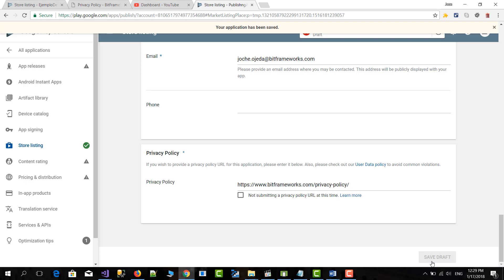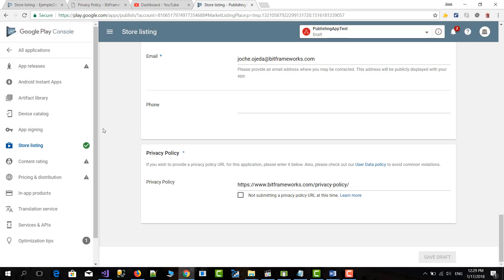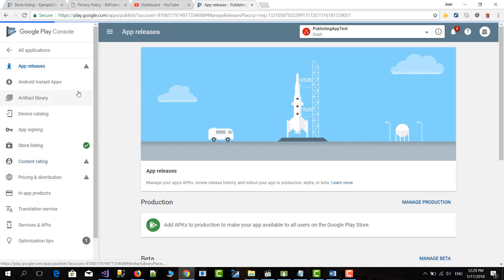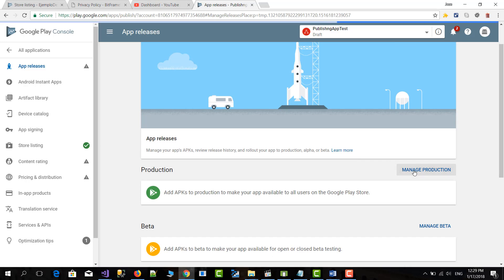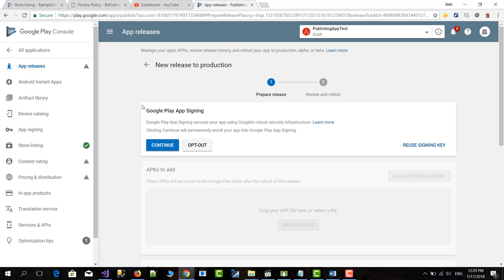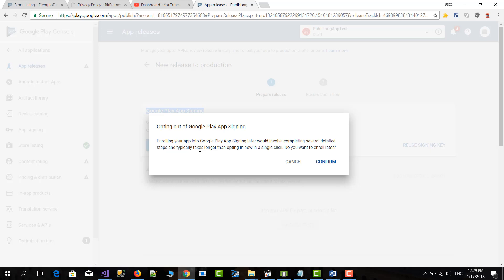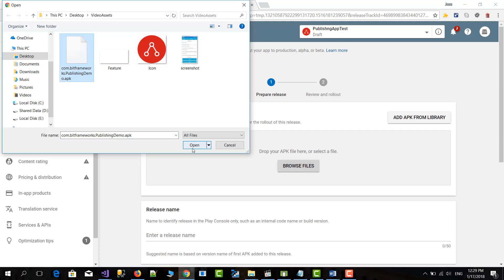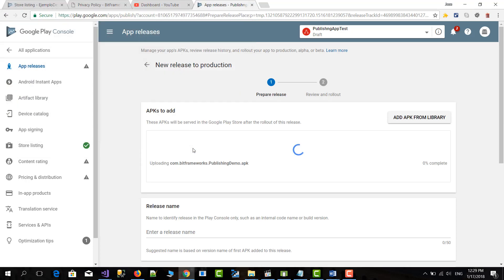Okay, after this we need to go to some other steps. Content rating first. In here, app releases. Manage production. Create release. And they ask us if you want to apply app signing. This is somehow new. It was not here last year. At least at the beginning of the year. So right now you can opt out if you're not going to use it. Then we need to upload our APK the one that we just built with the studio. So that is here. It will take a few moments to upload.